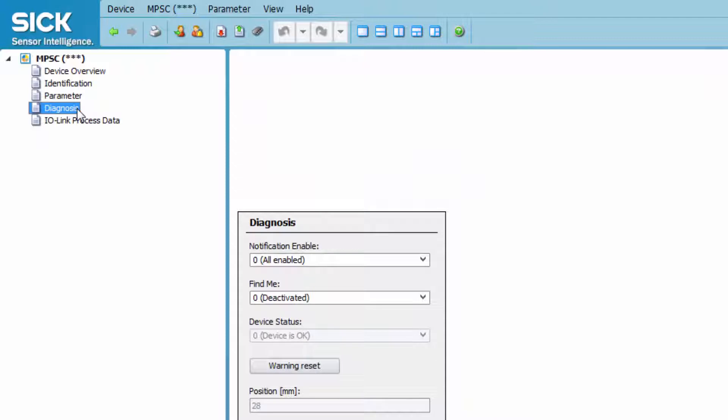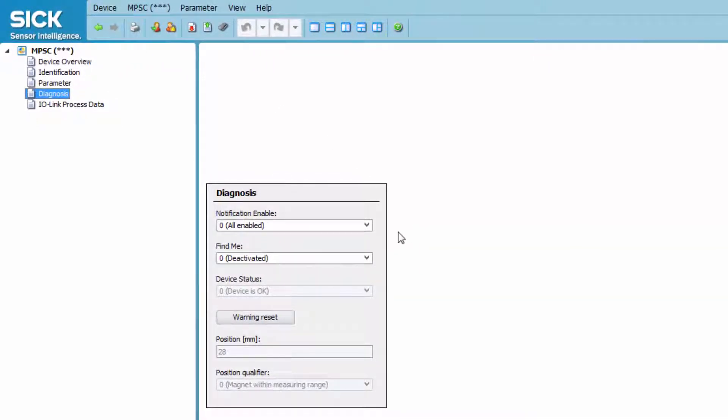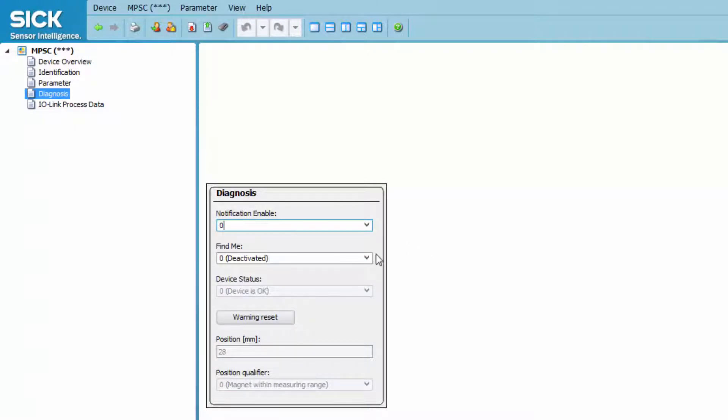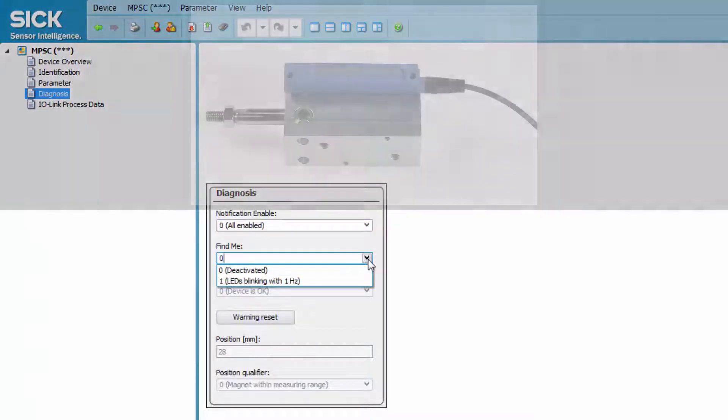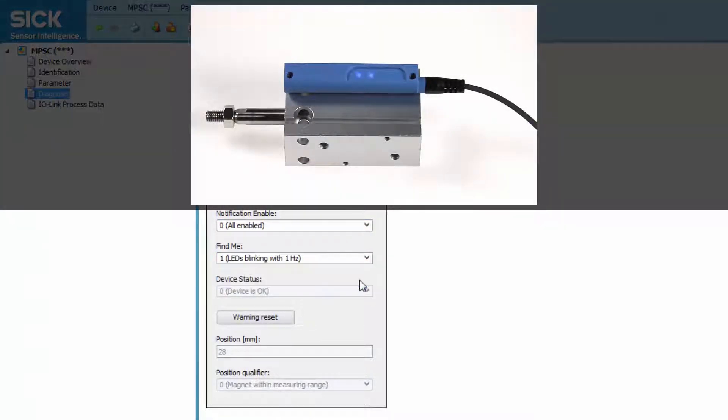The Diagnosis tab offers the possibility to activate and deactivate notifications. If notifications are disabled, no sensor failure information will be transmitted. The Find Me function makes the sensor blink in order to locate the sensor much easier in the machine.